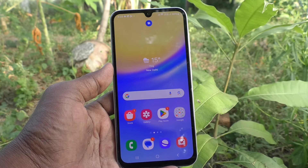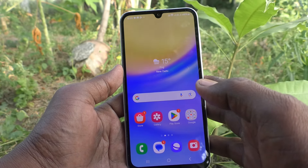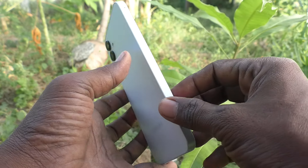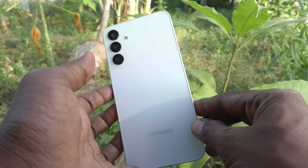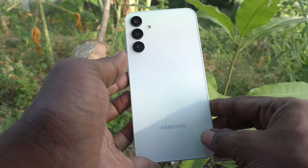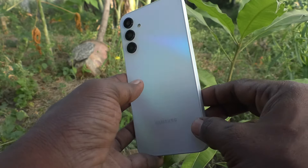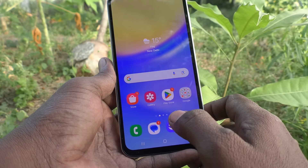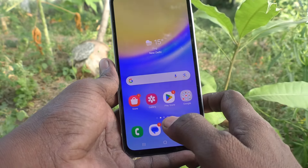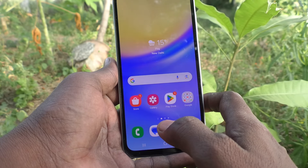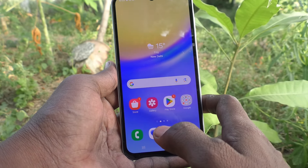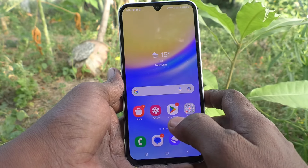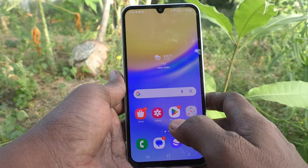Hi friends, welcome to Five Minutes Check YouTube channel. Here is the Samsung Galaxy A15 smartphone. In this video you will learn how to take a screenshot and a long screenshot without the power button on your Samsung Galaxy A15 smartphone.